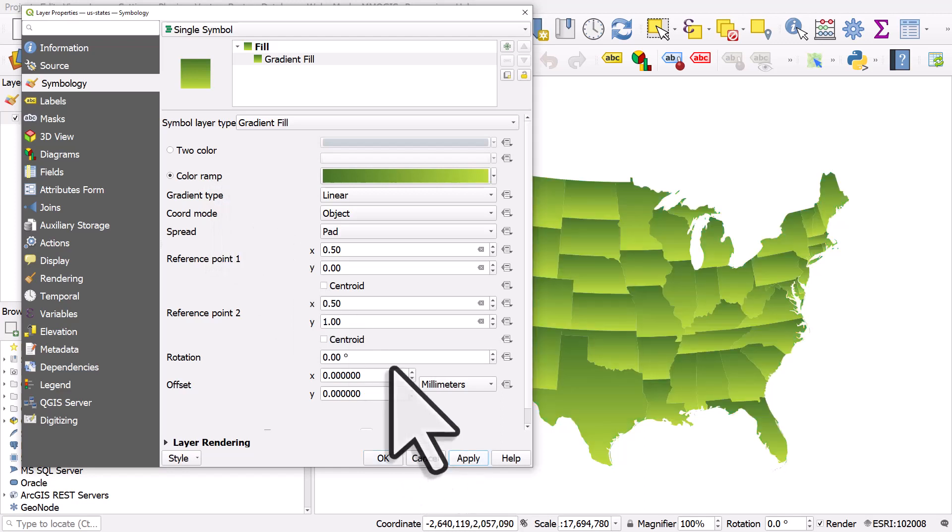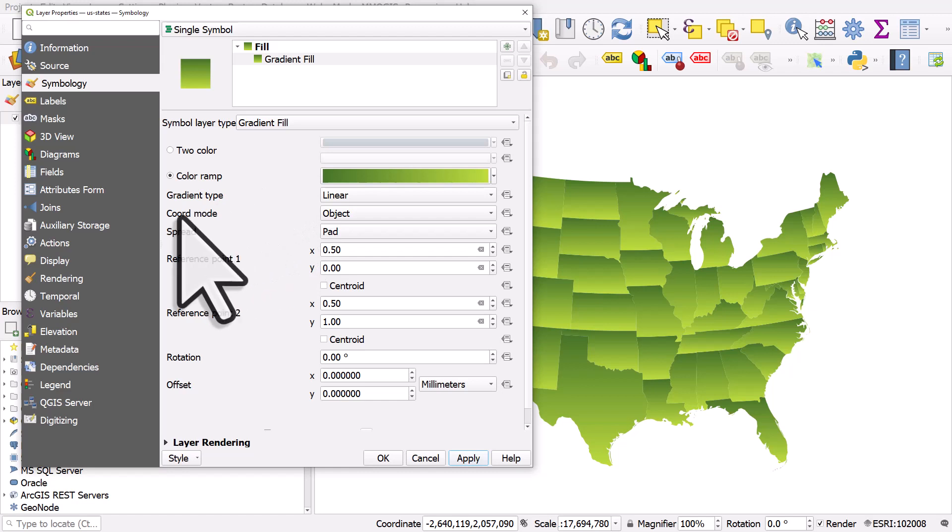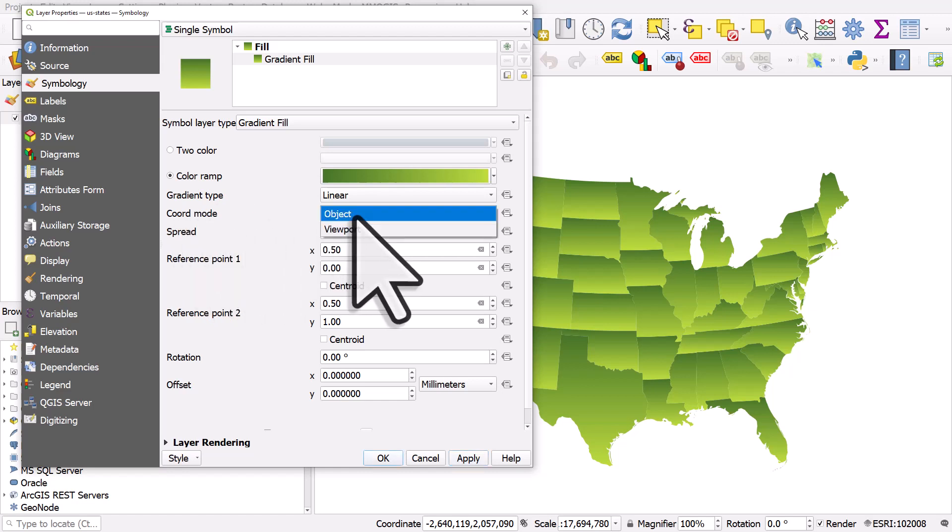I'll click apply and what we see is a gradient applied to each individual state, or each individual object. That's why in the coordinate mode section it says object.